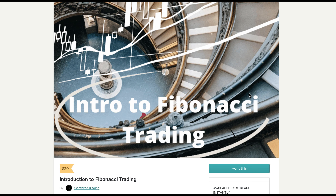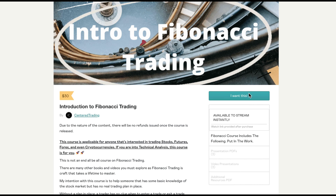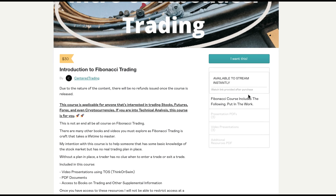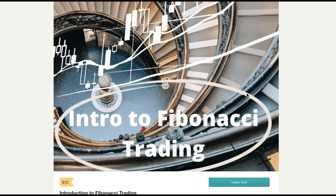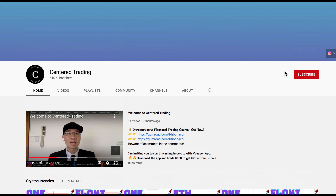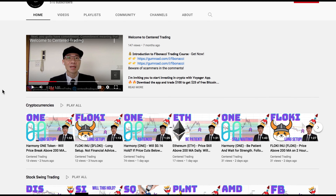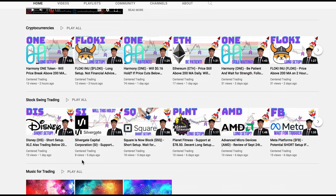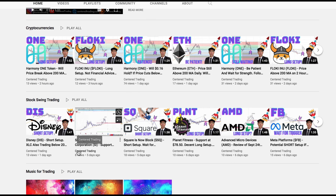If you'd like to learn how to find high probability setups using Fibonacci analysis, check out my course in the description below. If you haven't subscribed to our channel, subscribe now and hit that notification button. Our first goal is a thousand subs — we go over cryptocurrencies as well as US equities. Love to hear from you in the comments area, talk to you soon.